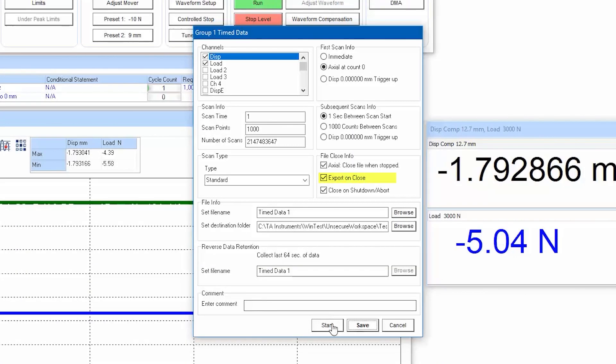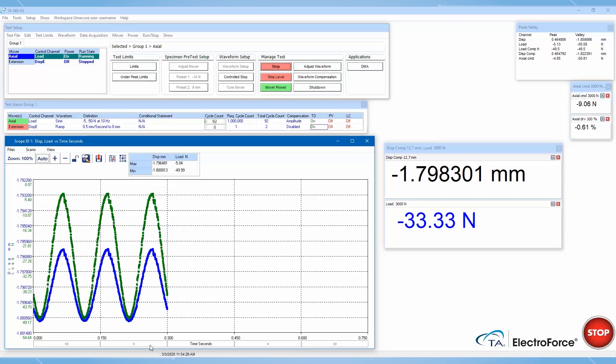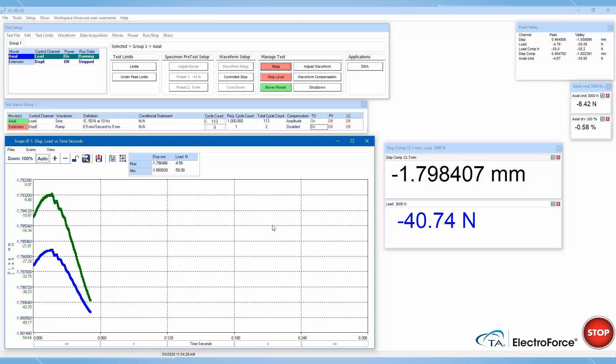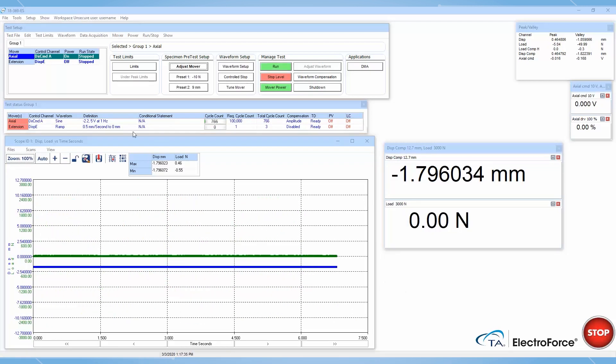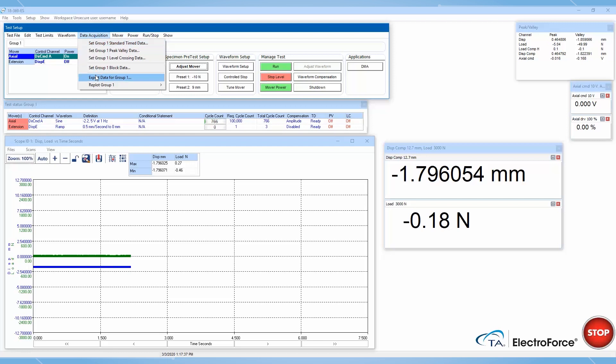If this box is checked, your data will automatically export at the end of the test. If unchecked, or you want to re-export the data at a different time or a different file format, you can go to the data acquisition tab and navigate to export data for group one.